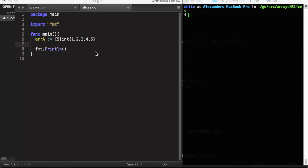What the hell is a slice? In Go, slices are abstractions built on top of arrays which allow us to work with lists of items of variable length. The type of a slice is indicated by an empty square brackets followed by whatever type element this slice is composed of. So that would be a slice of ints. This would be a slice of strings.